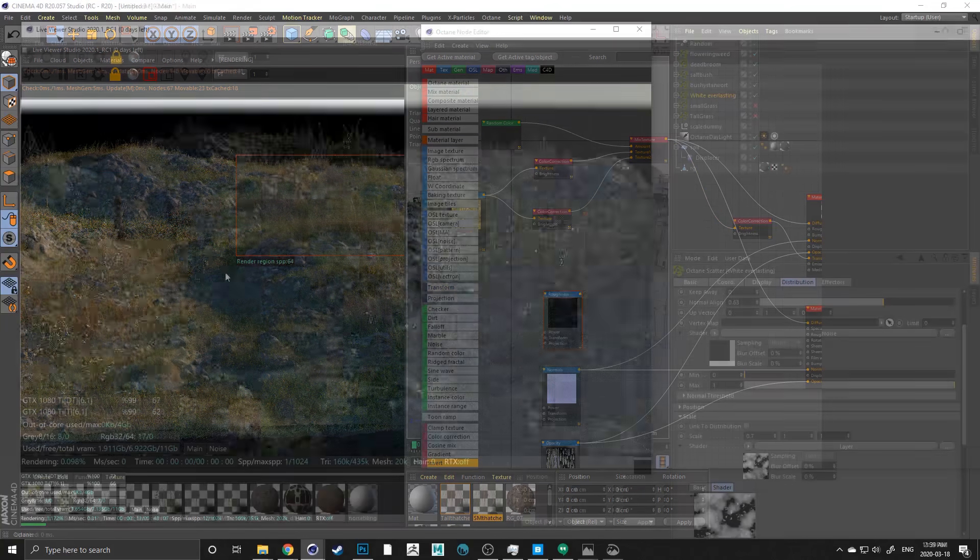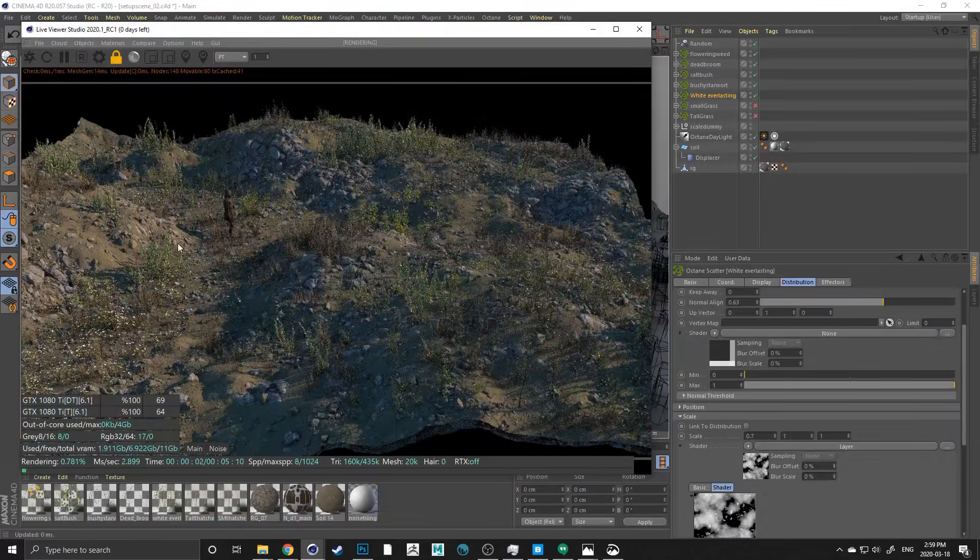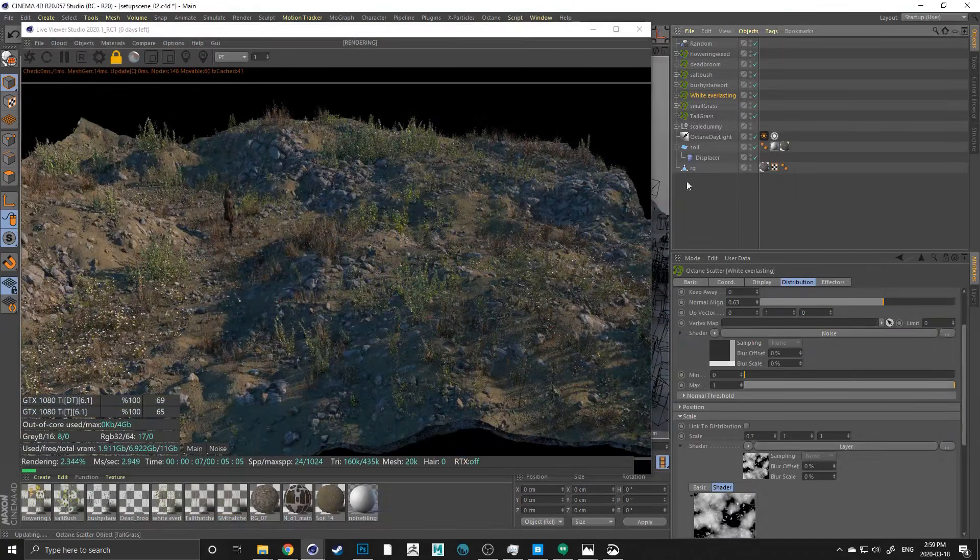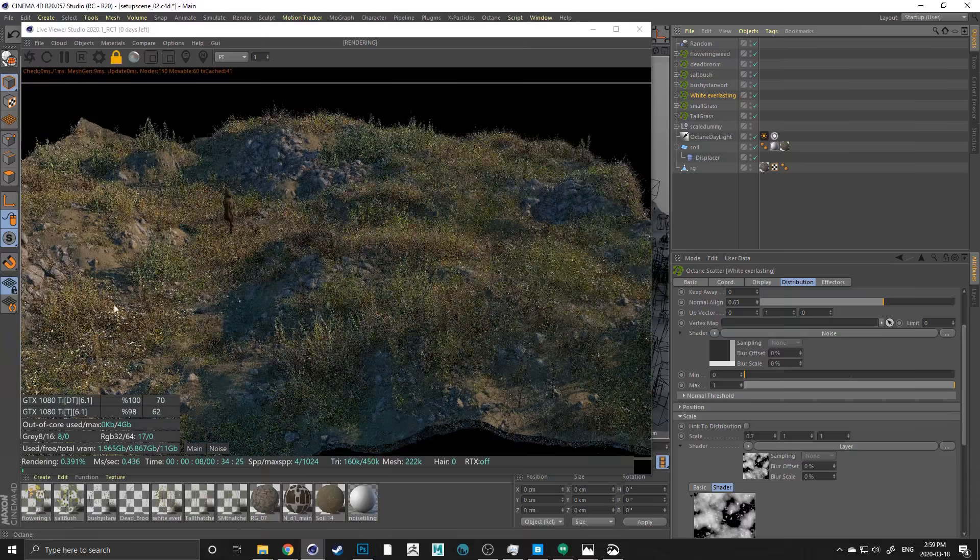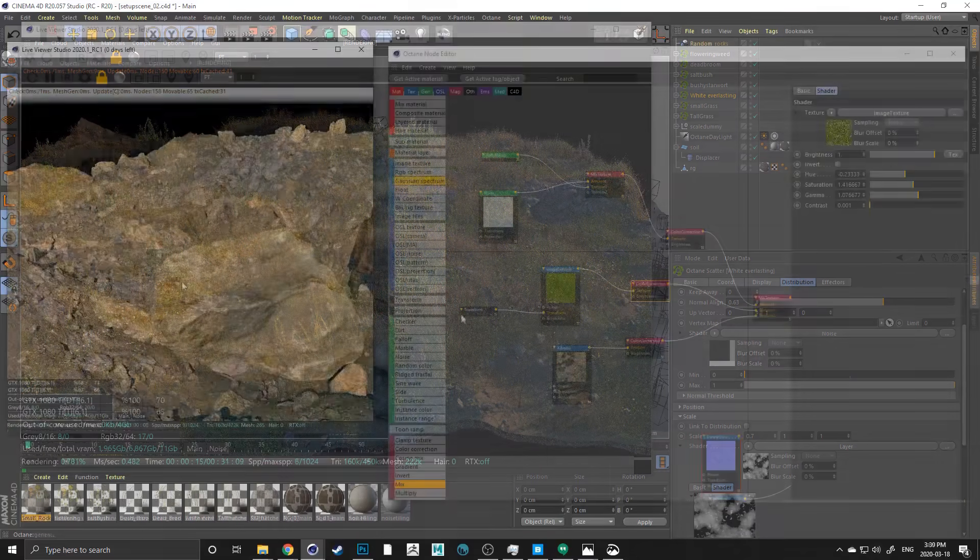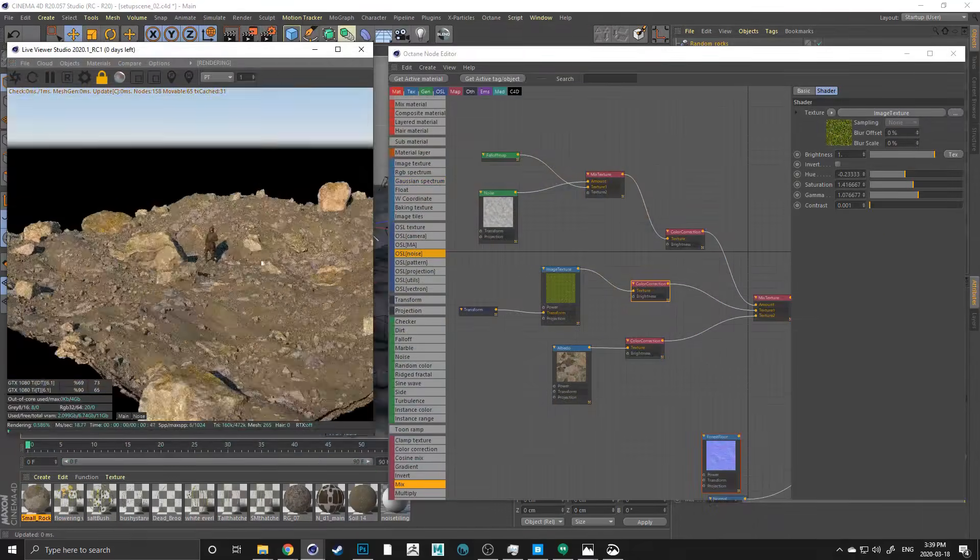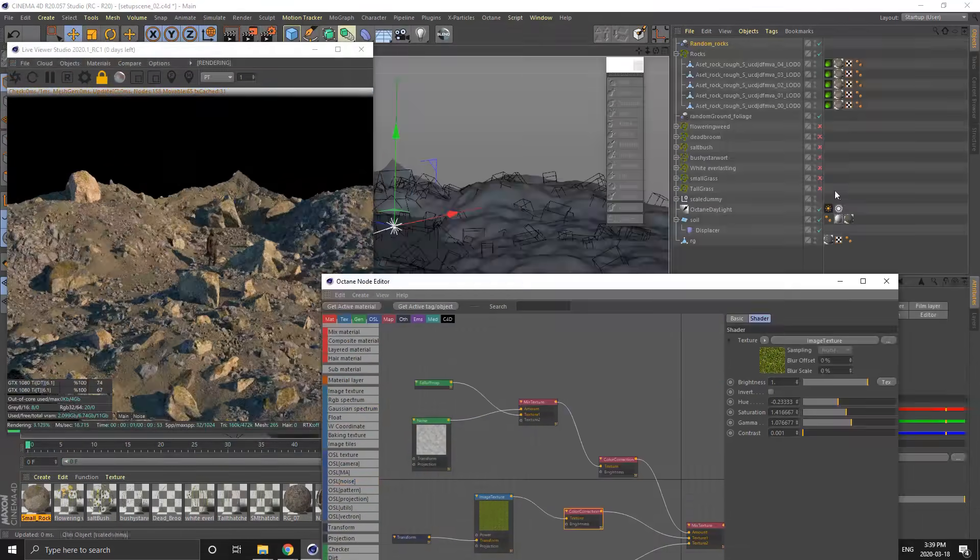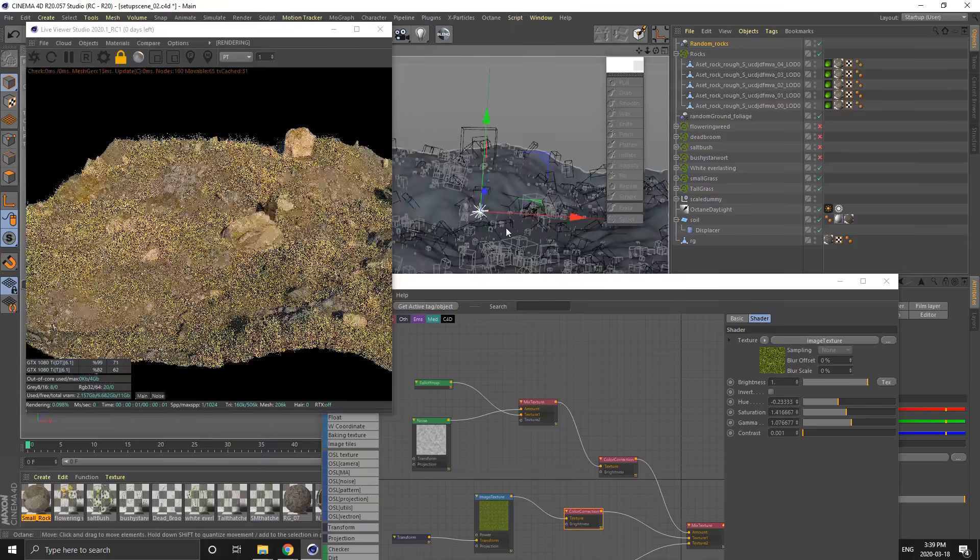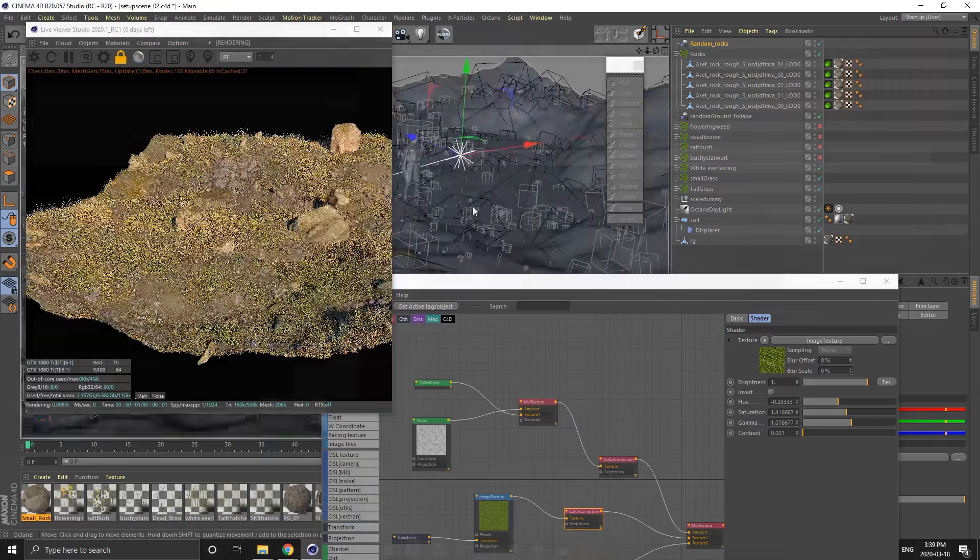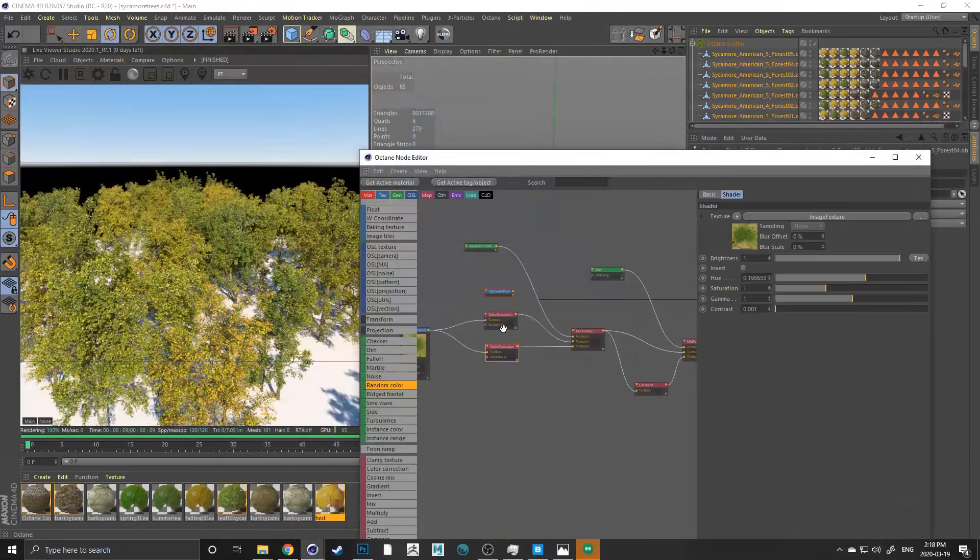During this course, we'll build a solid foundation with all our assets and complex shaders that we'll then use to build a beautiful, fully developed scene and give it the finishing touches in Photoshop.